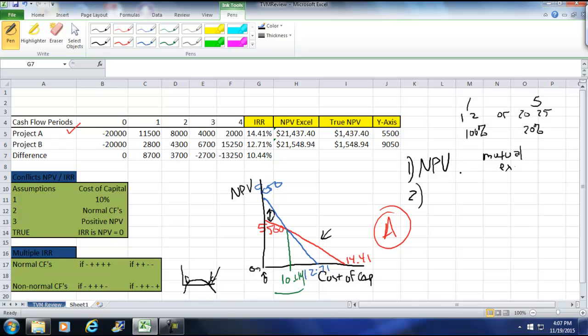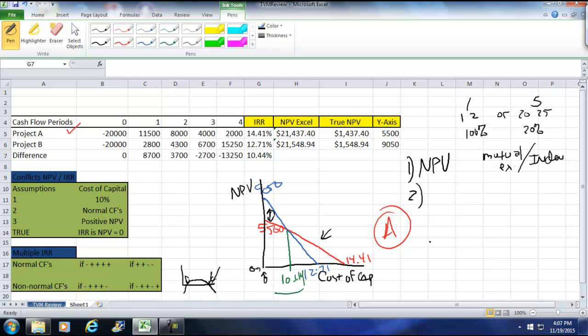Let me go back really quick. Another thing, if they are independent, which means we can choose both, it's really simple as long as all three are positive we pick. So independent, NPV, IRR, or MIRR are fine. If we have an issue here, we cannot calculate. We have to calculate the MIRR. And how is it calculated? It's a simple calculation.